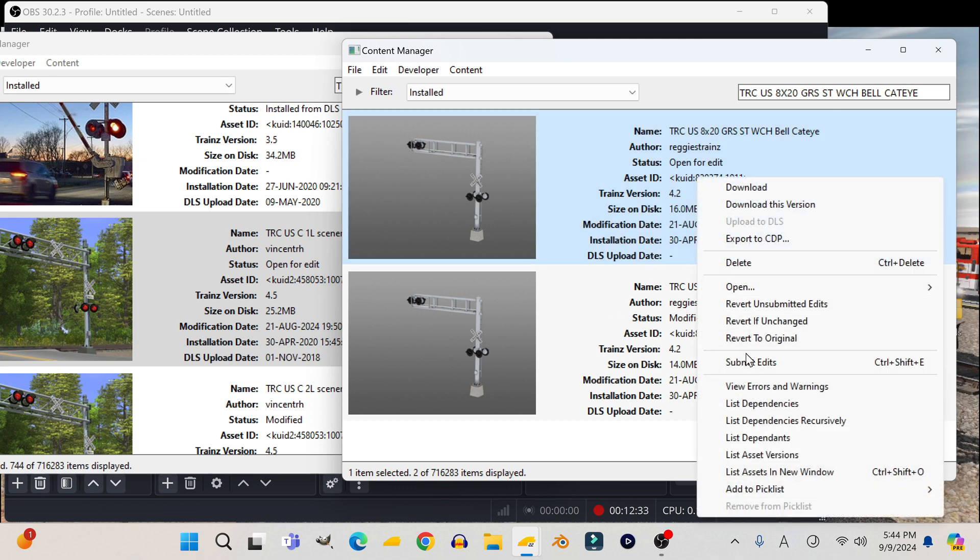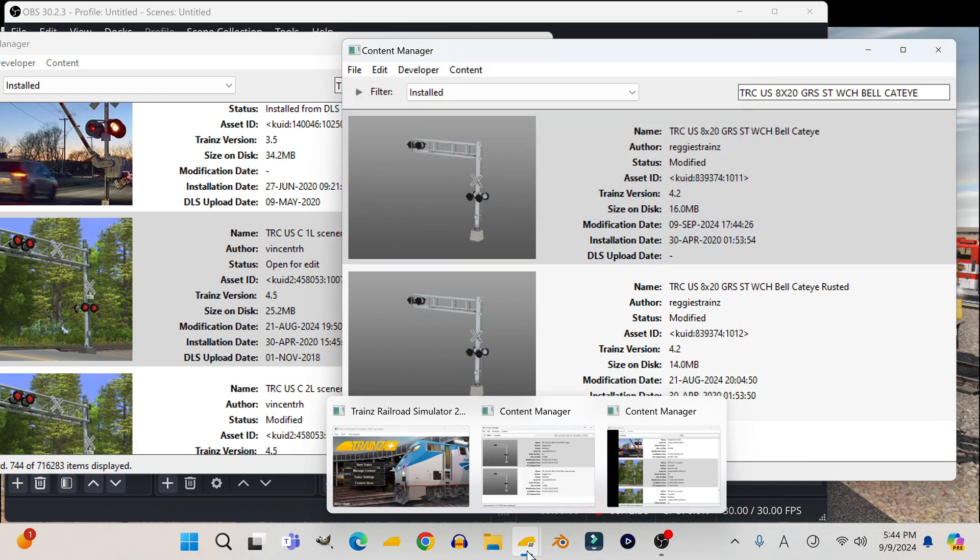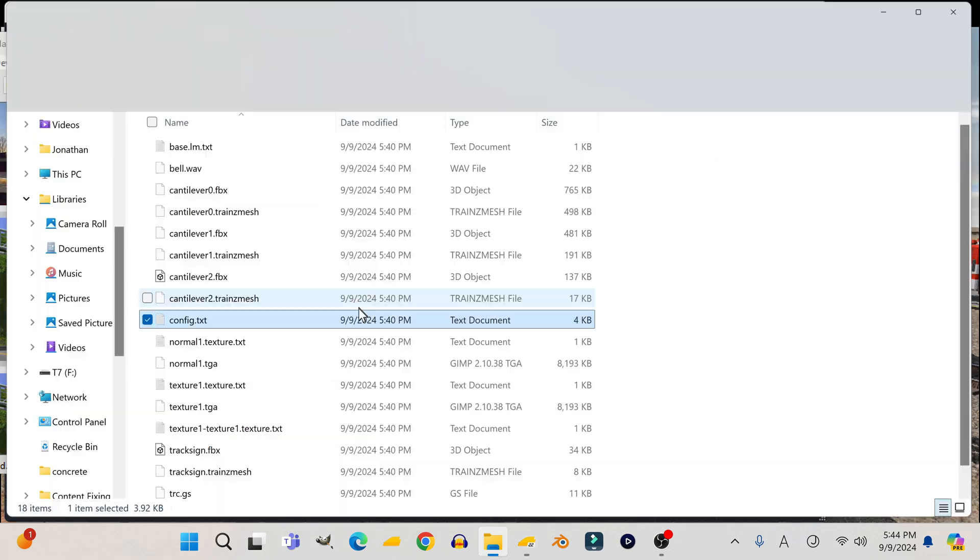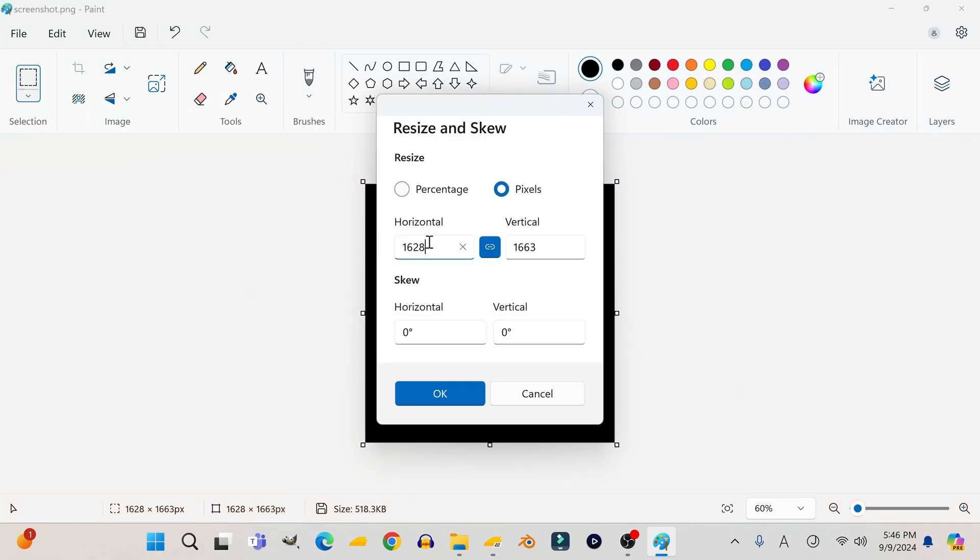Now all that's left to do is submit the edits. I also did the same thing for the other crossing.